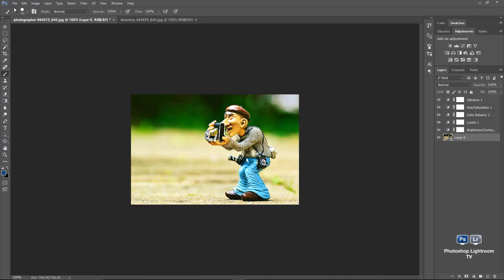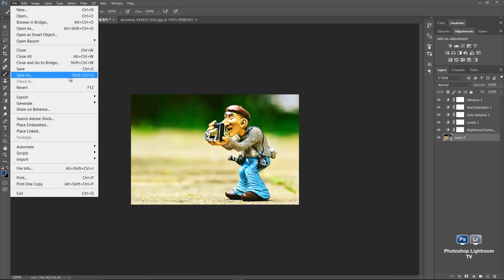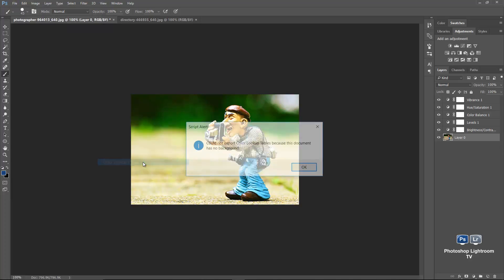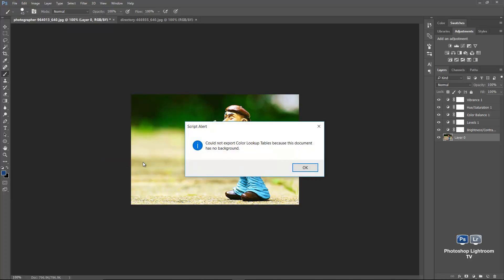So what you do is, you go to file menu, then go to export, and then color lookup tables. When I select it, in this case in here, I'm going to get in this alert, error message, saying that you couldn't export the color lookup tables because this document has no background.